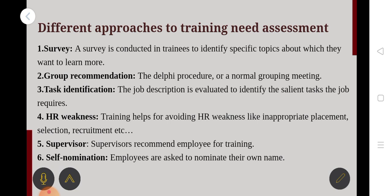Next is Group Recommendation — the Delphi Procedure or the Nominal Group Method. A group meeting is held where a team comes together to see what type of training is needed. In the HR department, all members come to identify what type of training is needed and what specific training is required for each group.